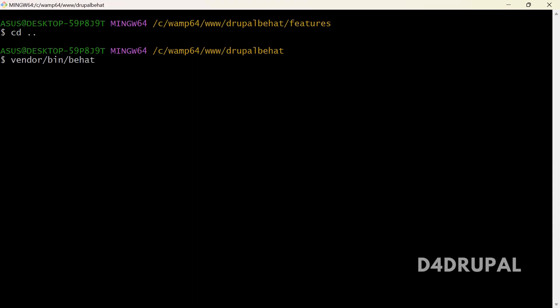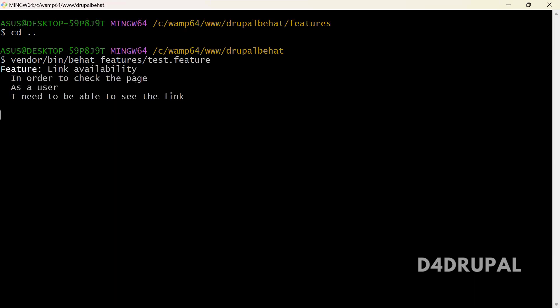But if you want to run any particular feature file you are working on right now, you can give the file name — that is test2.feature — and only this particular file will be executed. So here you can see it's running.